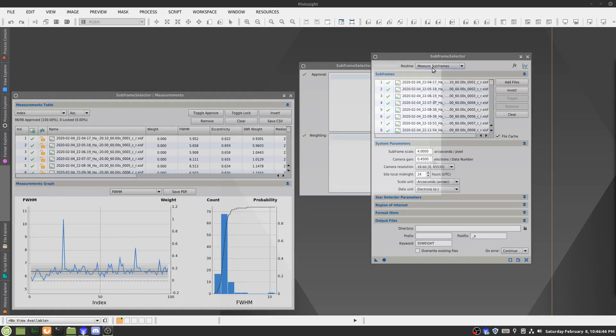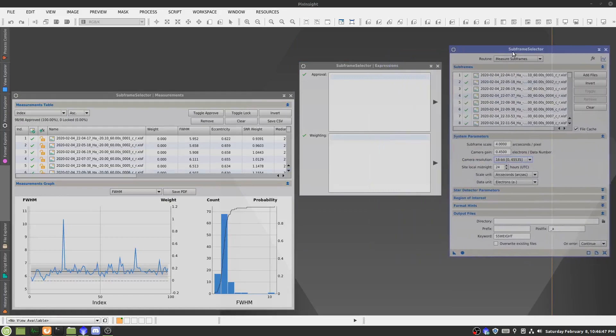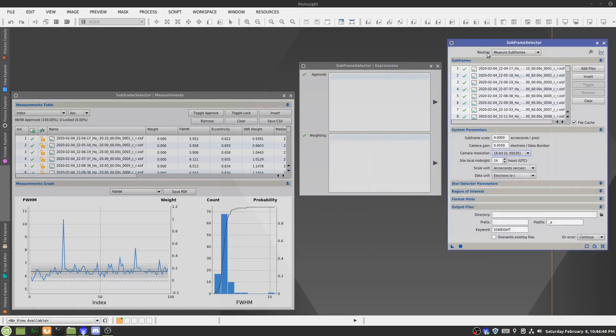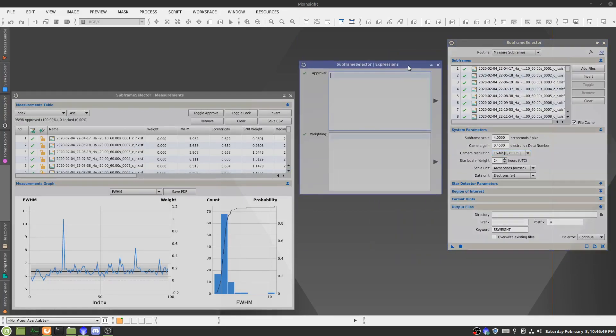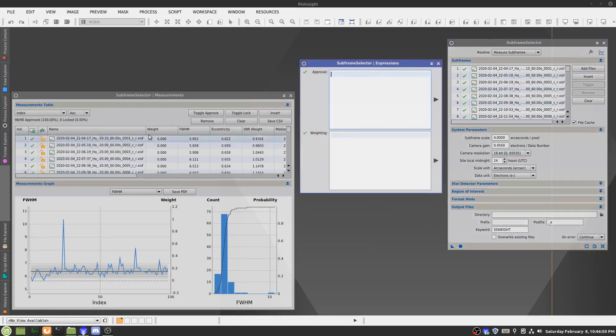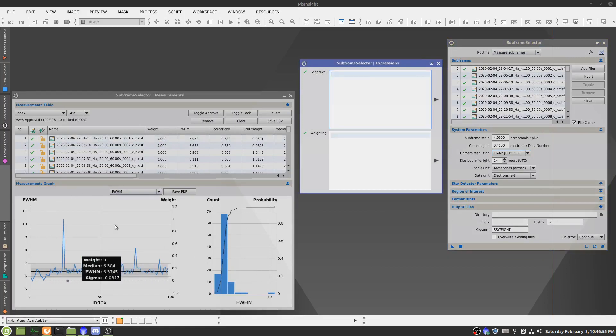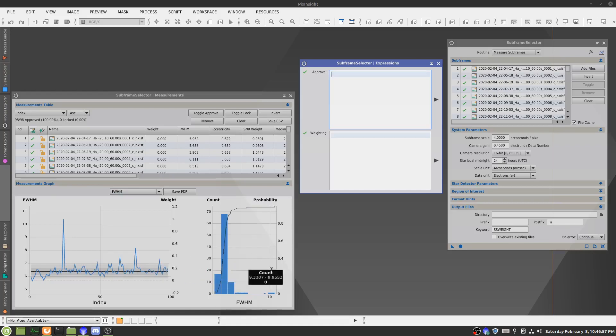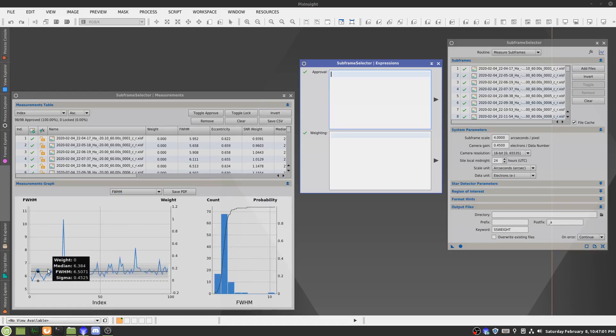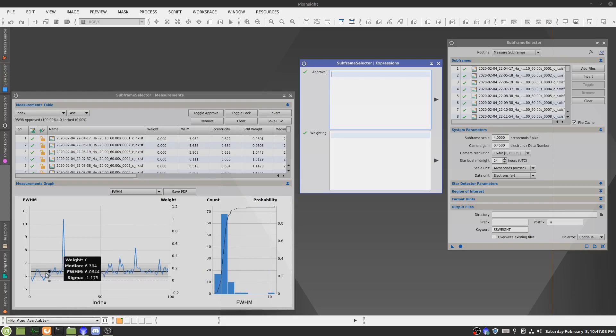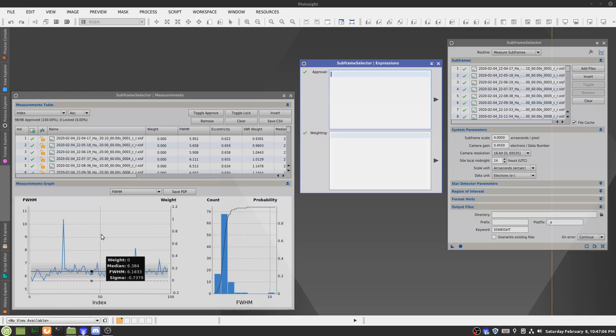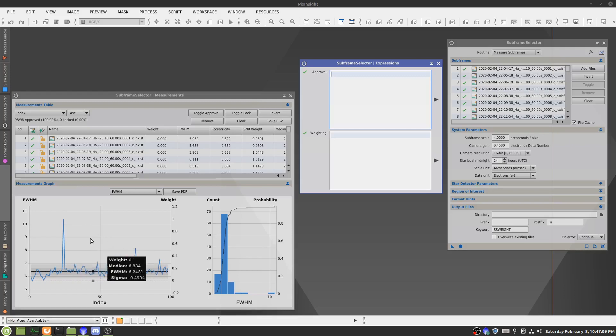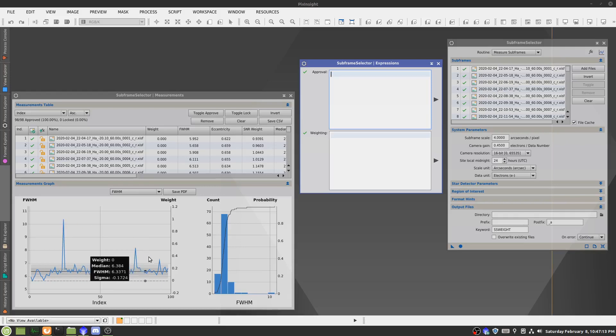Okay, so now the routine has finished, and we are left with these two graphs. We don't really need to worry about this one. The main thing we want to look at is this graph. So basically, these outliers are single subs that have a very high, sort of, star size, which might be just trailing, or clouds might have gone over.